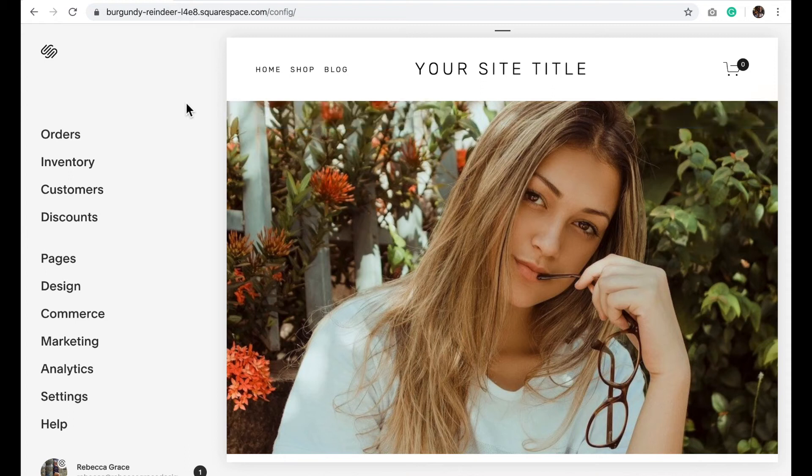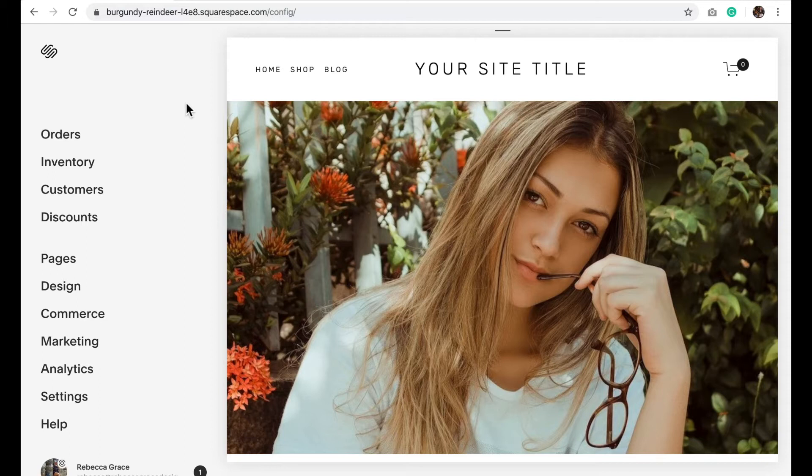Hello everyone, my name is Rebecca Grace and today we're going to be talking about how to change the banner to a different image when on a mobile device.